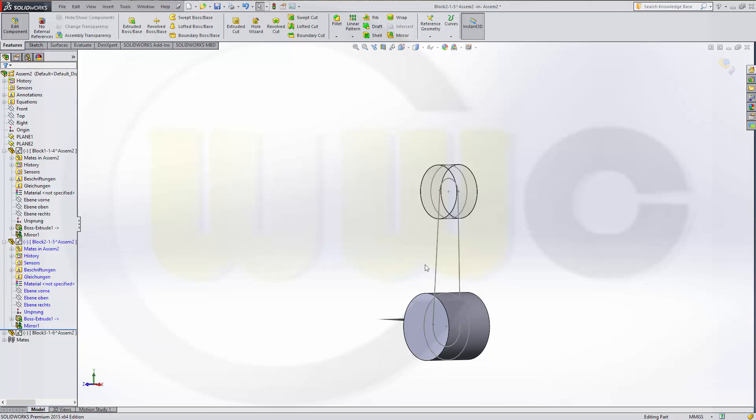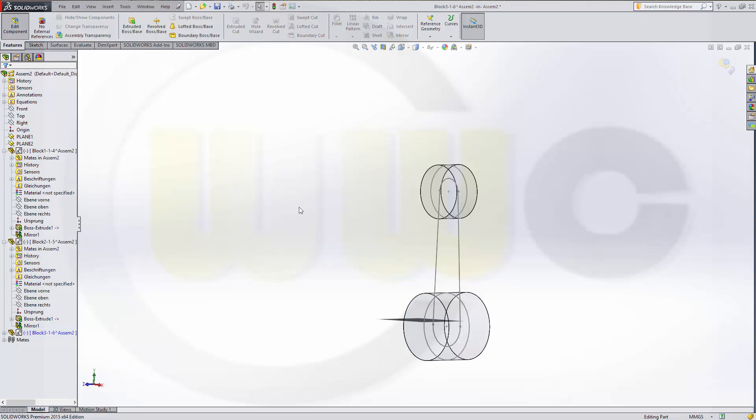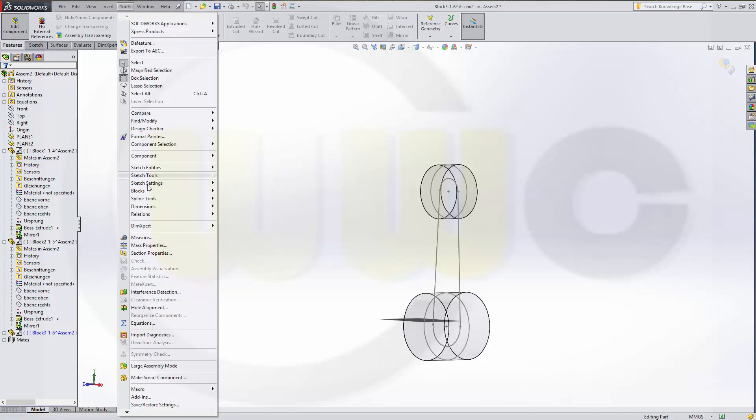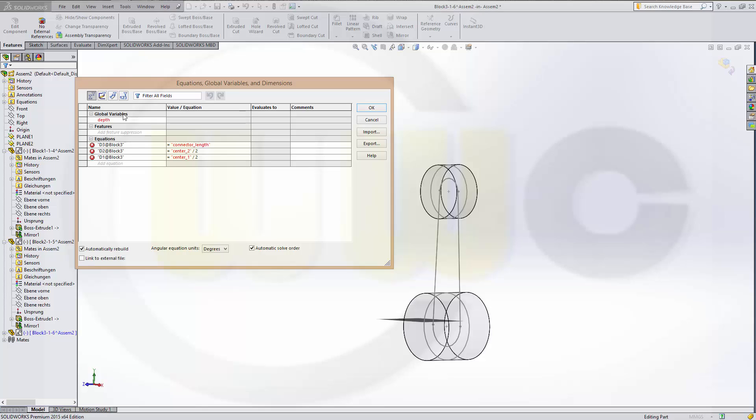OK. Now, the third part. That's this one. Edit it. And I need a variable right here. So, I go to Tools. Equations. Define a new one. Which is called depth. Same name as in my assembly. And I give it the same value as in my assembly. That's 10 millimeters.